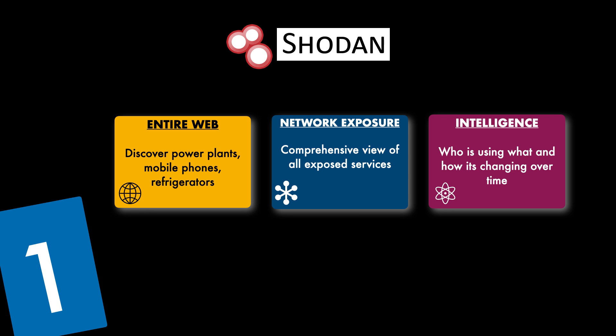We can query Shodan to identify potential targets that are running the known vulnerable software or have misconfigurations that can be exploited. That can, of course, be dangerous in the wrong hands. And then finally, Shodan also provides you geolocation data, including coordinates that pinpoint the physical location of the Internet-connected devices. This is crucial for OSINT investigations.